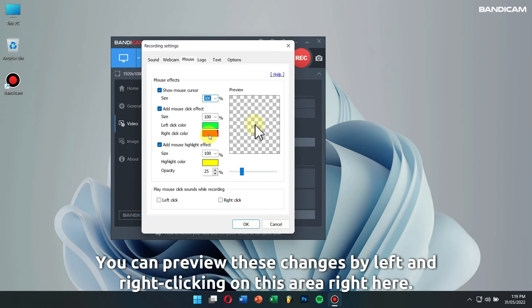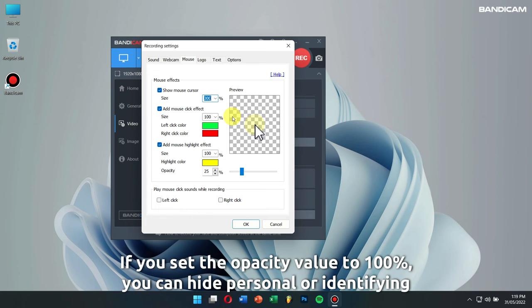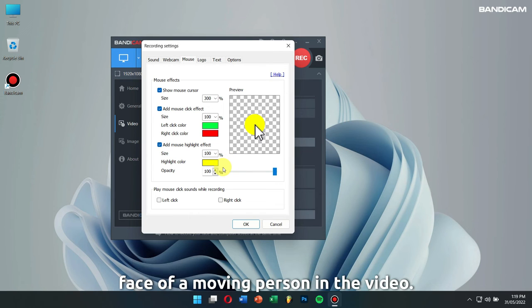You can preview these changes by left and right clicking on this area right here. If you set the opacity value to 100%, you can hide personal or identifying information. For example, you can hide the license plate of a car or the face of a moving person in the video.